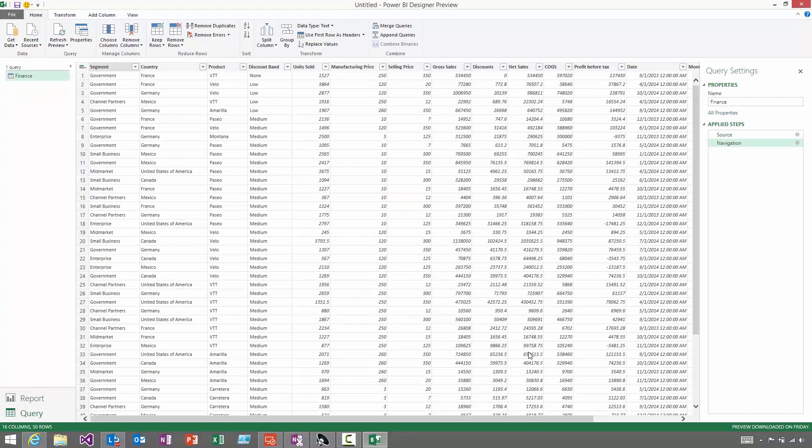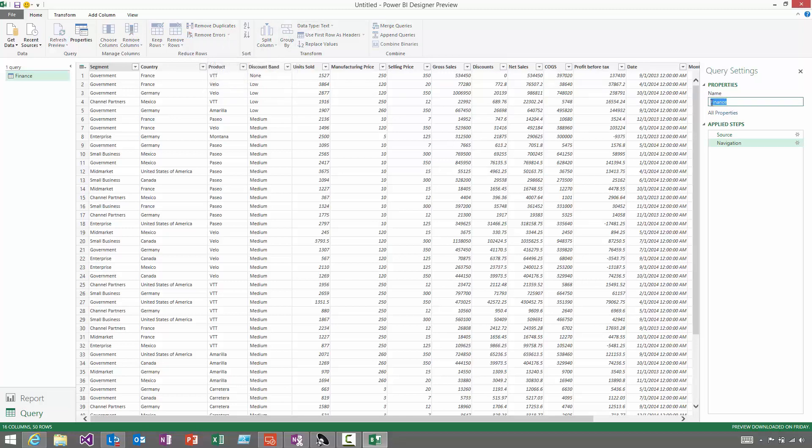Things like adding and removing columns, grouping your data in different ways, changing the data types, or changing the name of the query. In this case, my data is actually in pretty good shape, so I don't need to do any of that.